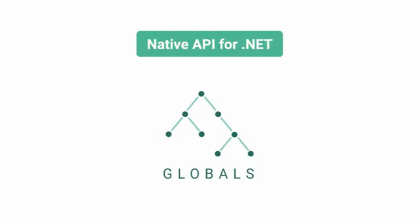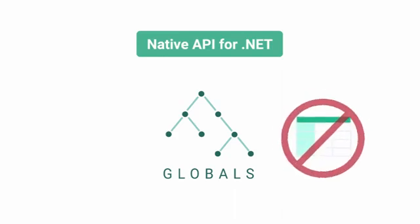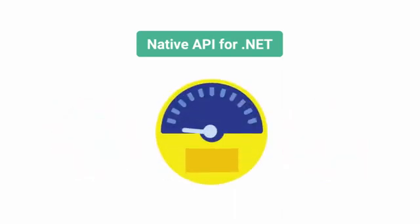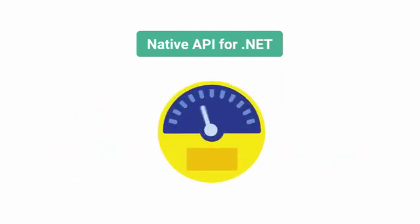While using the native API requires a thorough understanding of your data structures, foregoing typical relational or object-oriented access and directly accessing the underlying globals can enable you to increase your application's performance.